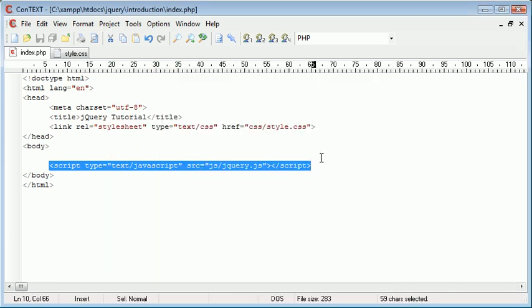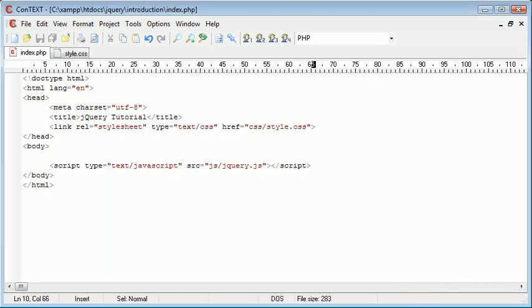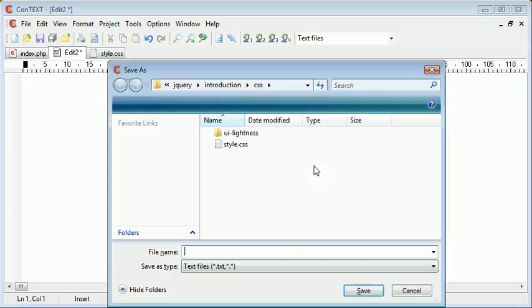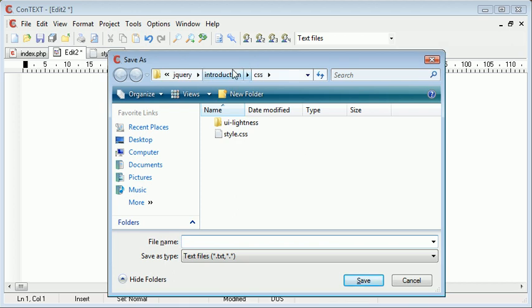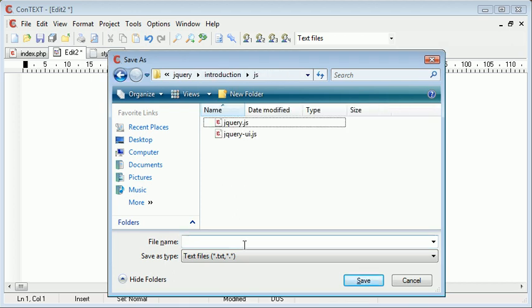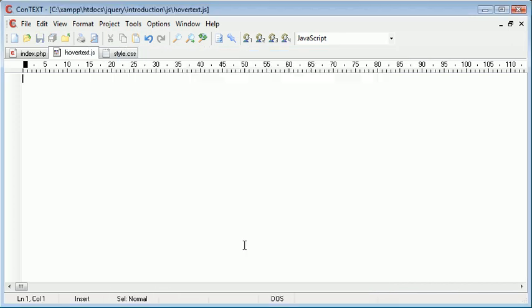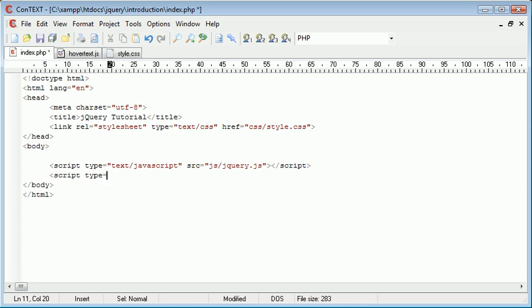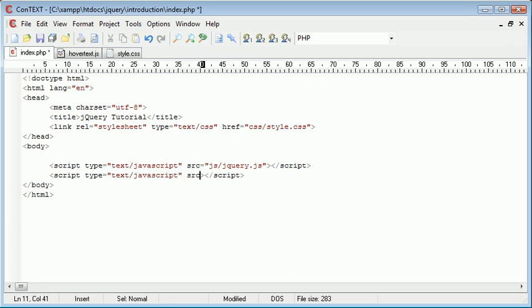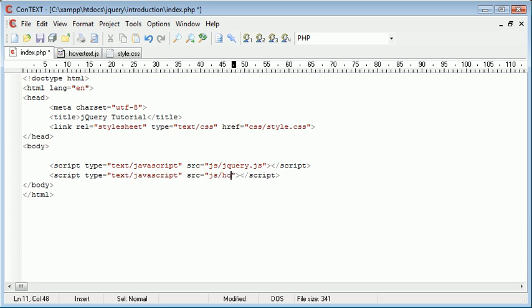So we need to create an external script that's going to handle specific operations or specific event handling. So we need to go ahead and just create a new document and I'm going to save that inside the JS folder and I'm going to call this hovertext.js. So now that I've got hovertext.js I want to go and actually include this on my page. So we do exactly the same as we would with jQuery and we just include this as a script include inside of our page and that's going to mean that everything we write in hovertext.js will be able to be used inside this page.